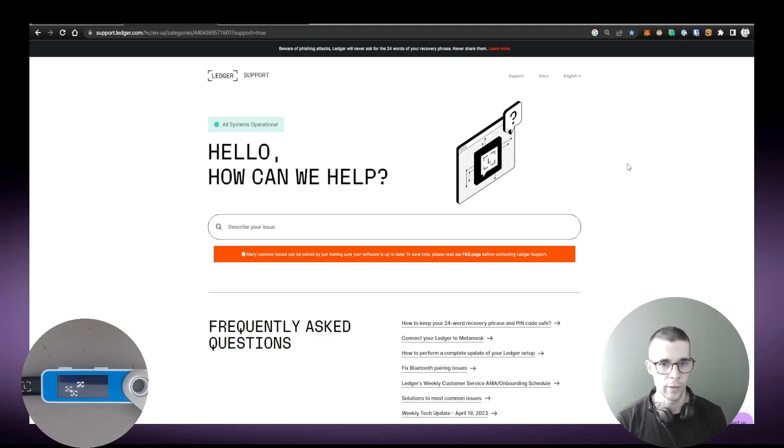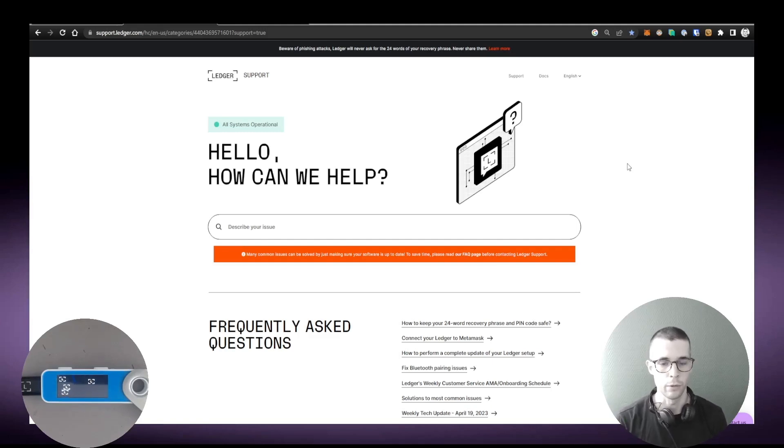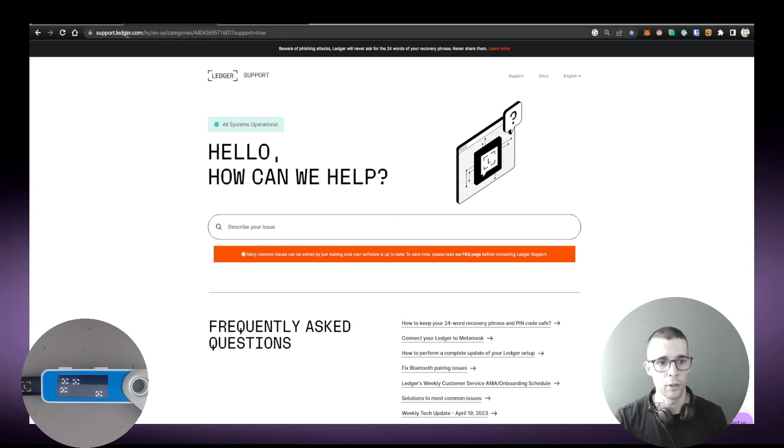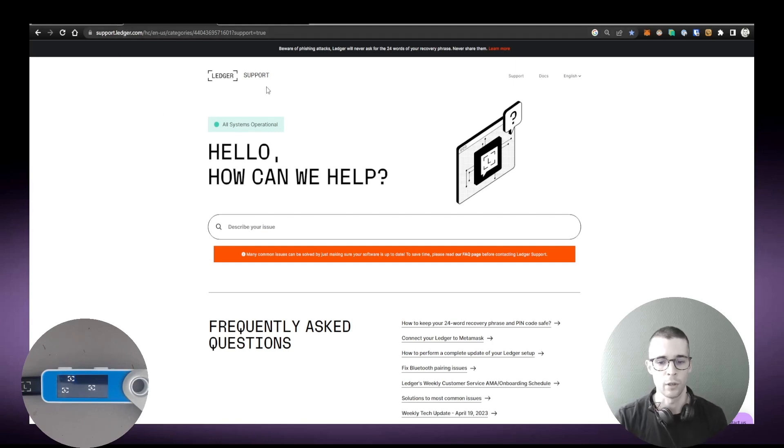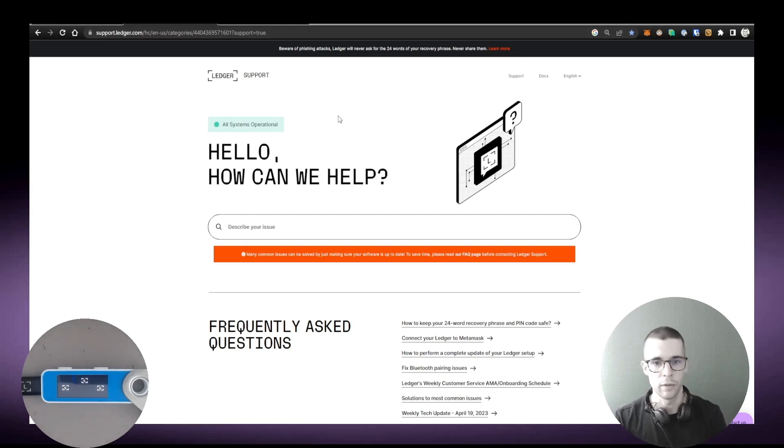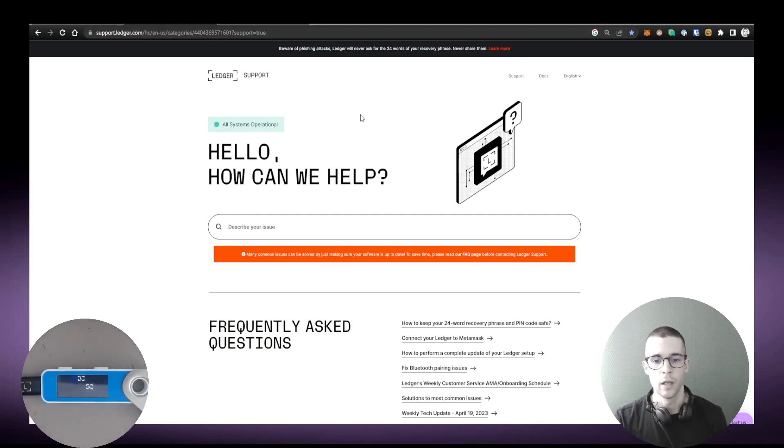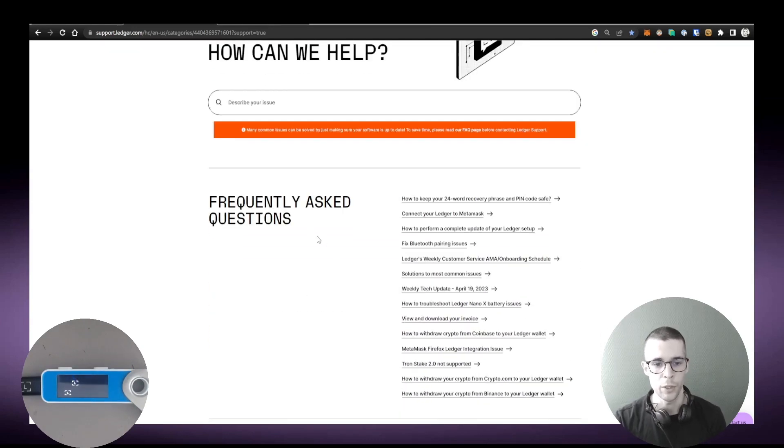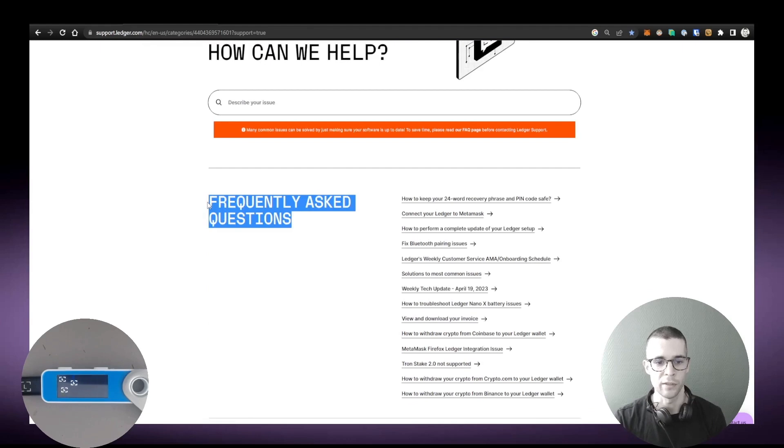But the second tip is how to best use the Help Center so you can troubleshoot issues yourself. The Help Center is at support.ledger.com. Again, that's support.ledger.com and it has tons of tutorials, educational material, tips, things like absolutely everything is on the Help Center.